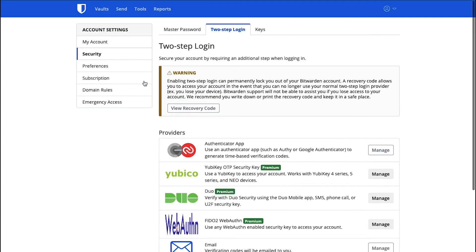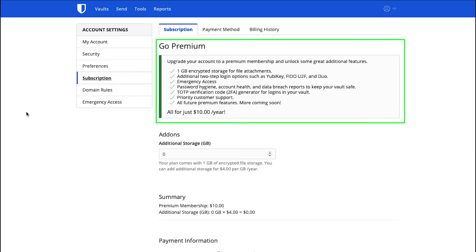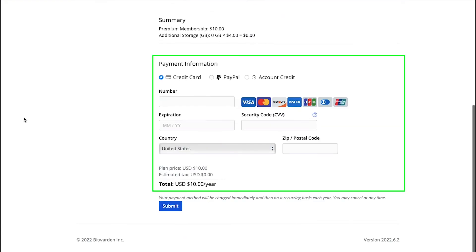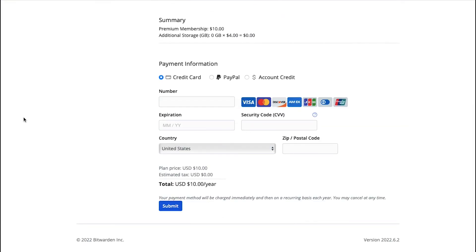Now click on the Subscription tab. From here you can upgrade your free membership plan to the Premium plan which is at just $10 per year. Scroll down and enter your card details and then click on the Submit button.